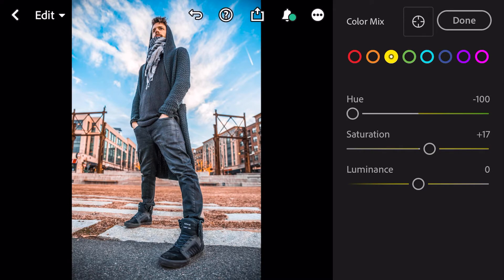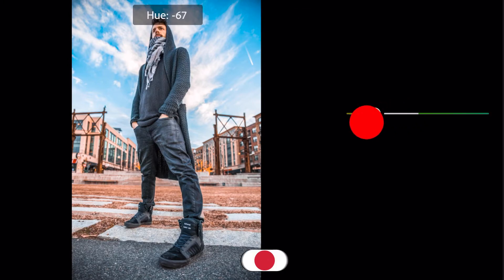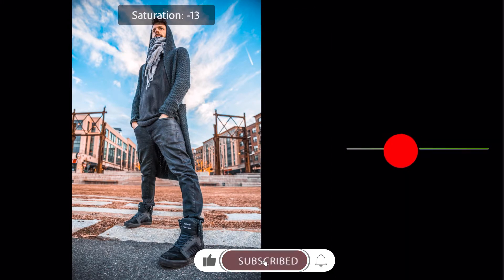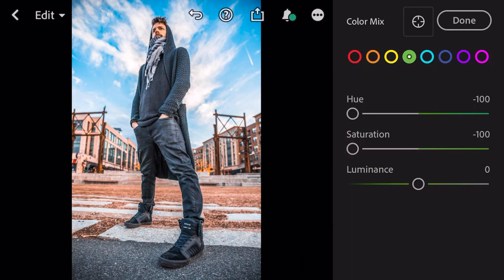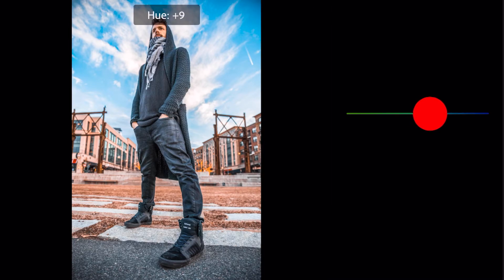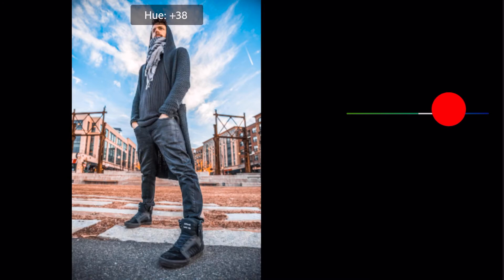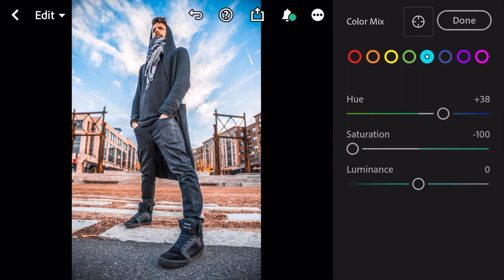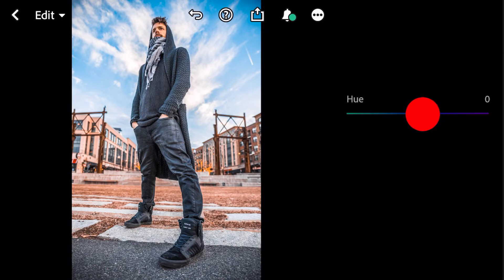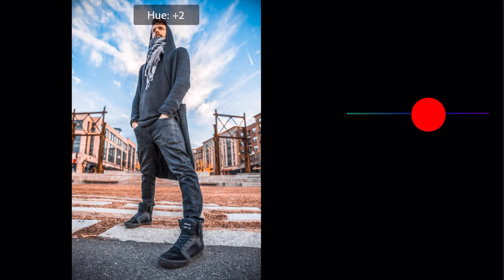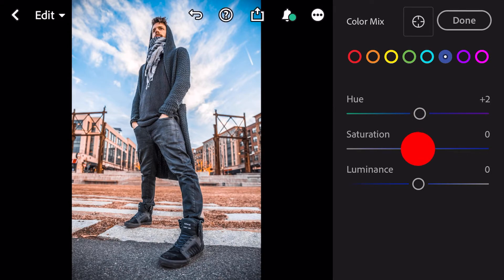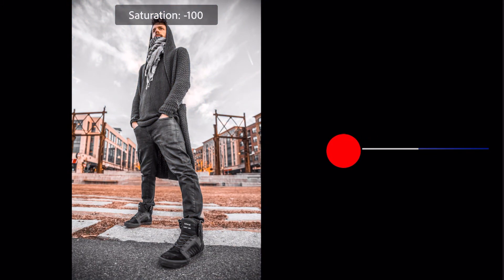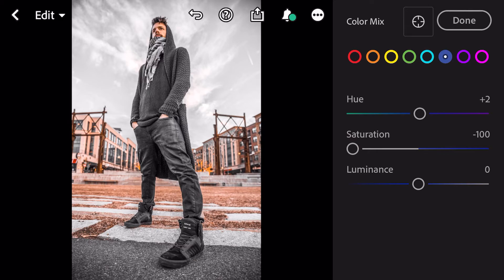Go to Green: Hue minus 100, Saturation minus 100. Go to Aqua. Go to Blue: Hue plus 2. Then Blue Saturation minus 100 — and done.